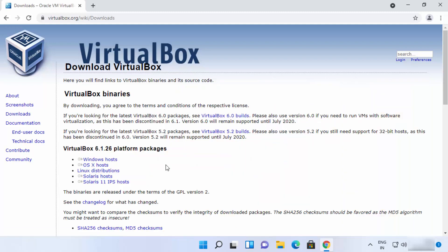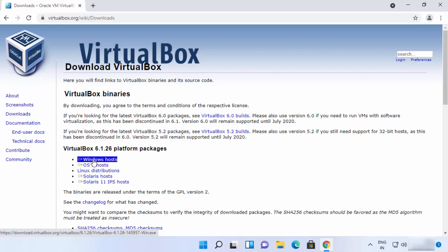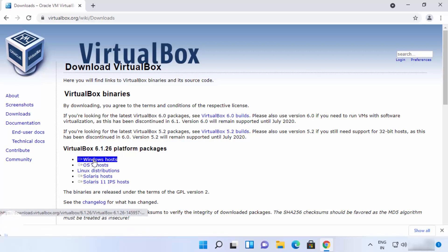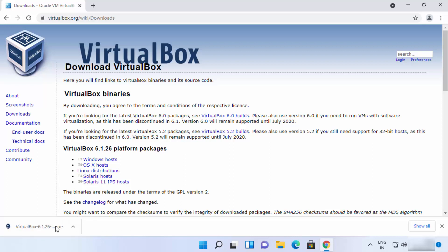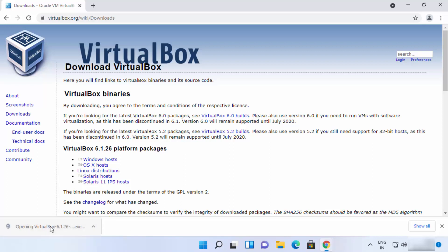Click on the download button and you will see installation packages for different operating systems. Since we want VirtualBox for Windows, we choose Windows hosts, and it will download the VirtualBox exe file. Once the exe file is downloaded, click on it to begin installation.